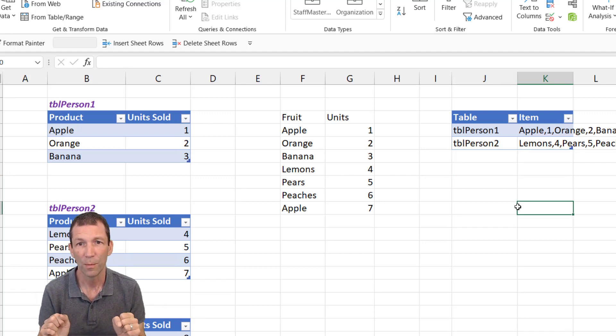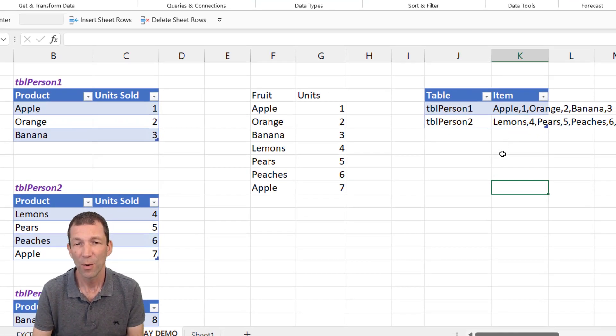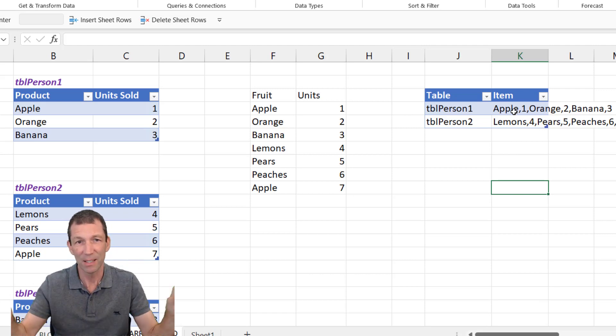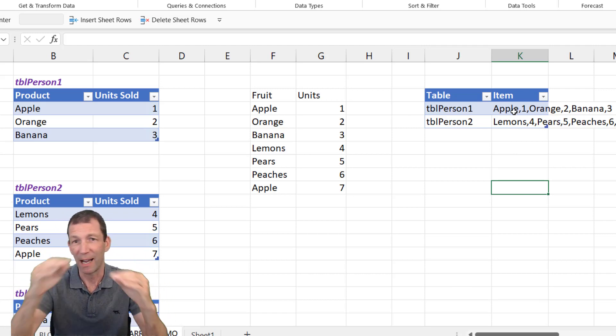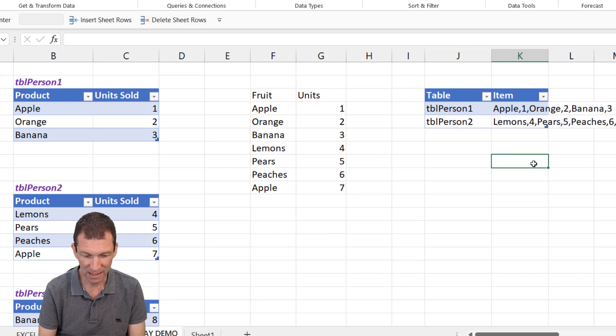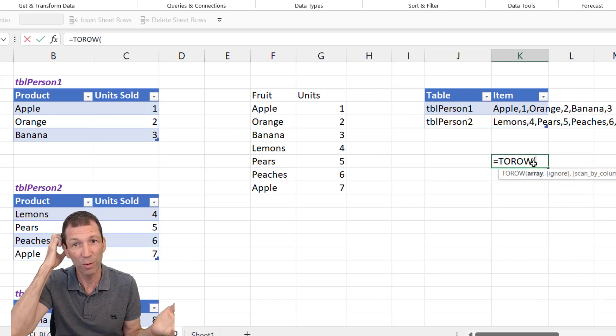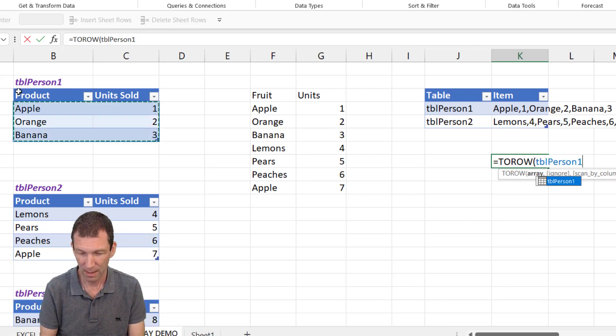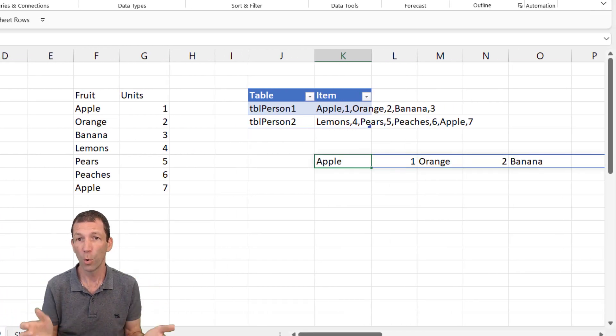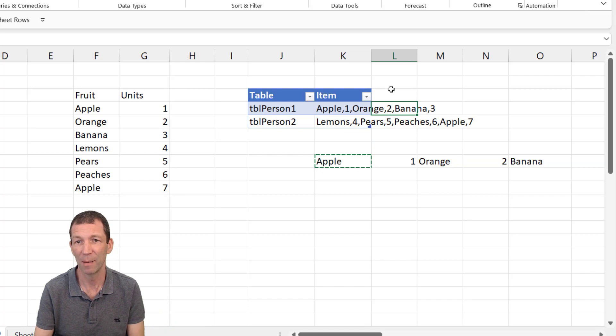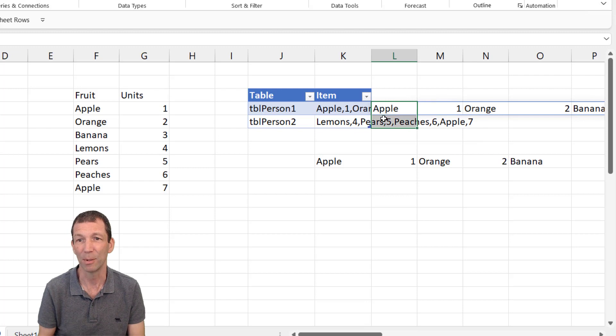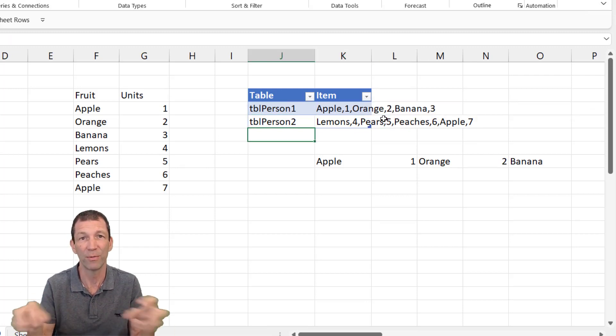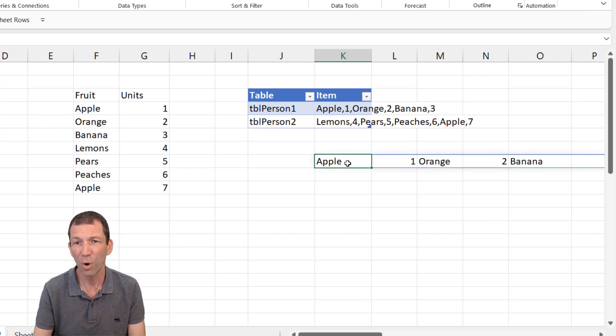So how did I do this? Well, here we go. Firstly, what I wanted to do was create a list of all the items as a single row so that I could put that in a table. So there's a function called equals TO ROW. That's one of the new functions. And you can take a whole table or an array and you can turn it into a row. Awesome. But you can't put that in a table. If I try and put that in a table, you get a spill error. Now I want to put it in a table so that somebody can just add in person three, person four, and it'll just auto fill.